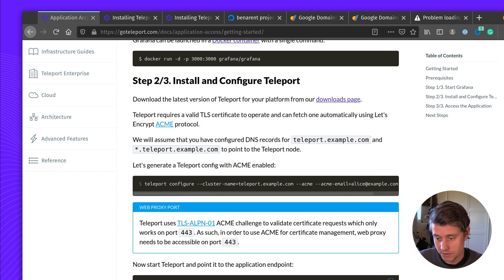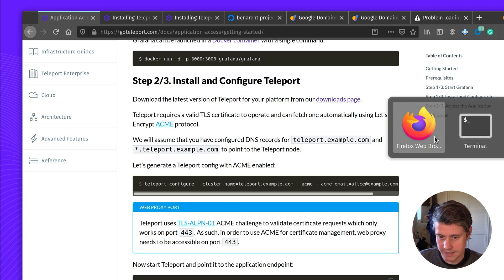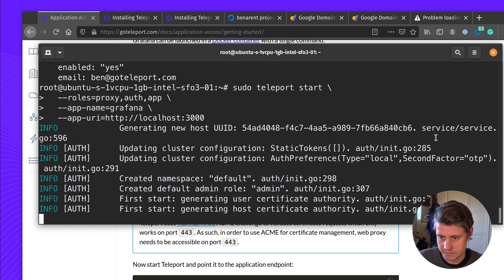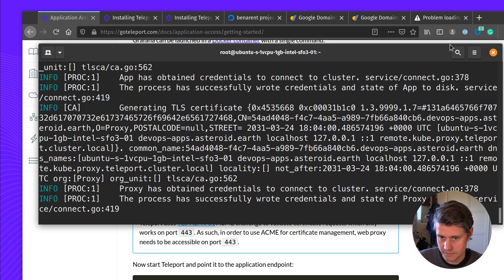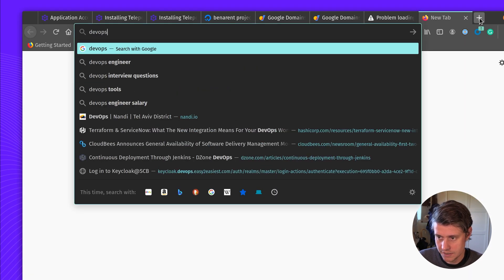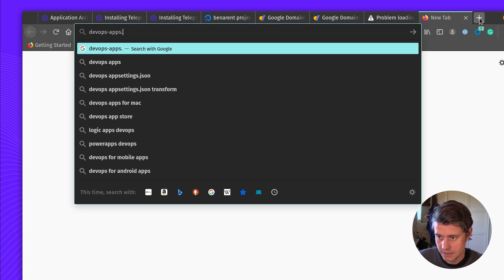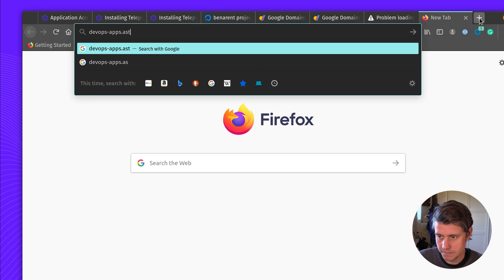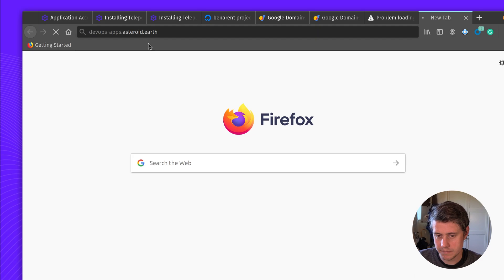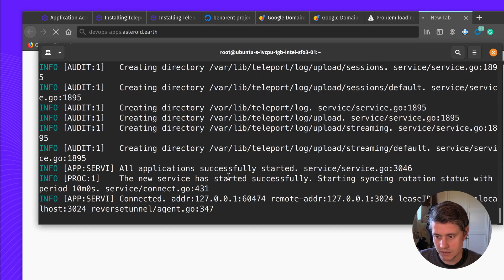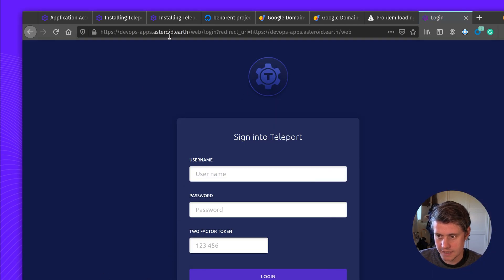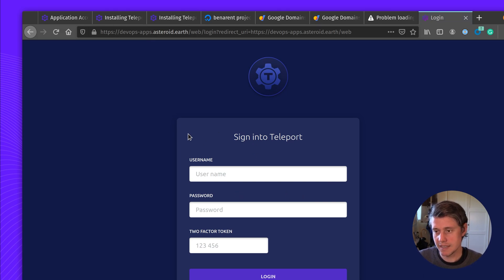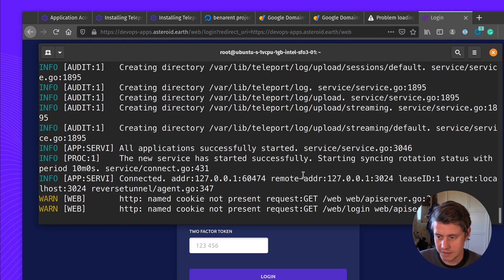So we're going to start Teleport. It's going to start with the roles proxy, auth, and app. And we have our application Grafana. So let's fire this up. So now when I go to DevOpsApps.Asteroid.Earth and check the logs, it's all configuring. And we have everything set up. But we have to sign in with Teleport. And we've not set it up yet. So that's the next thing we need to do is set up how to sign in with Teleport.